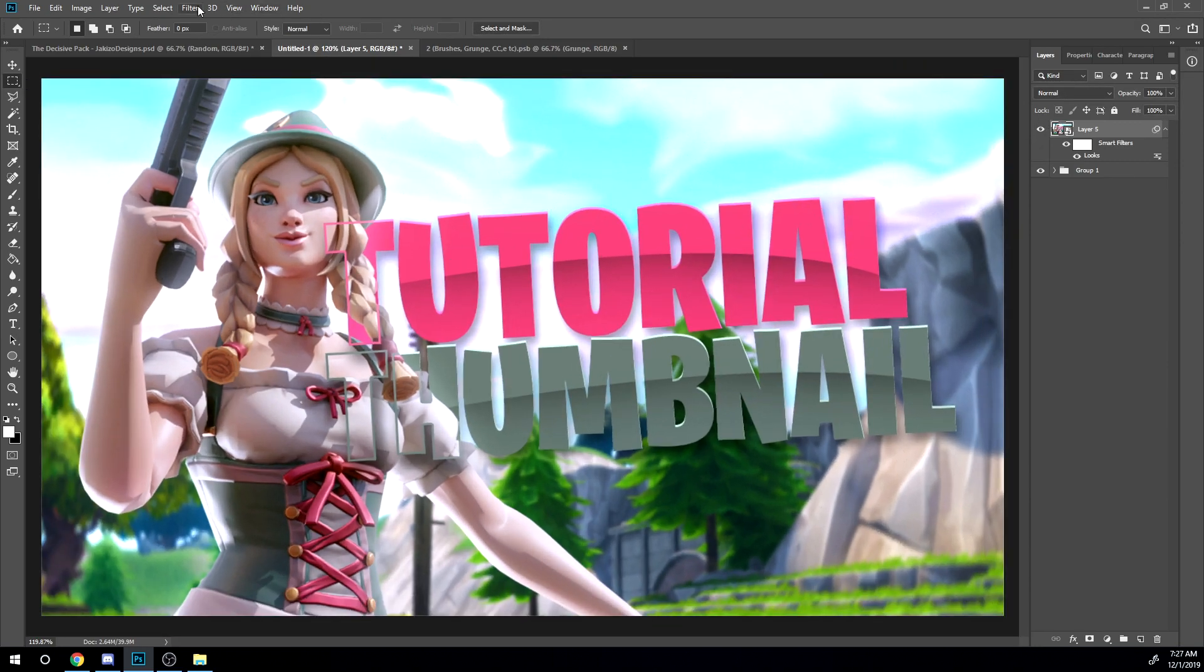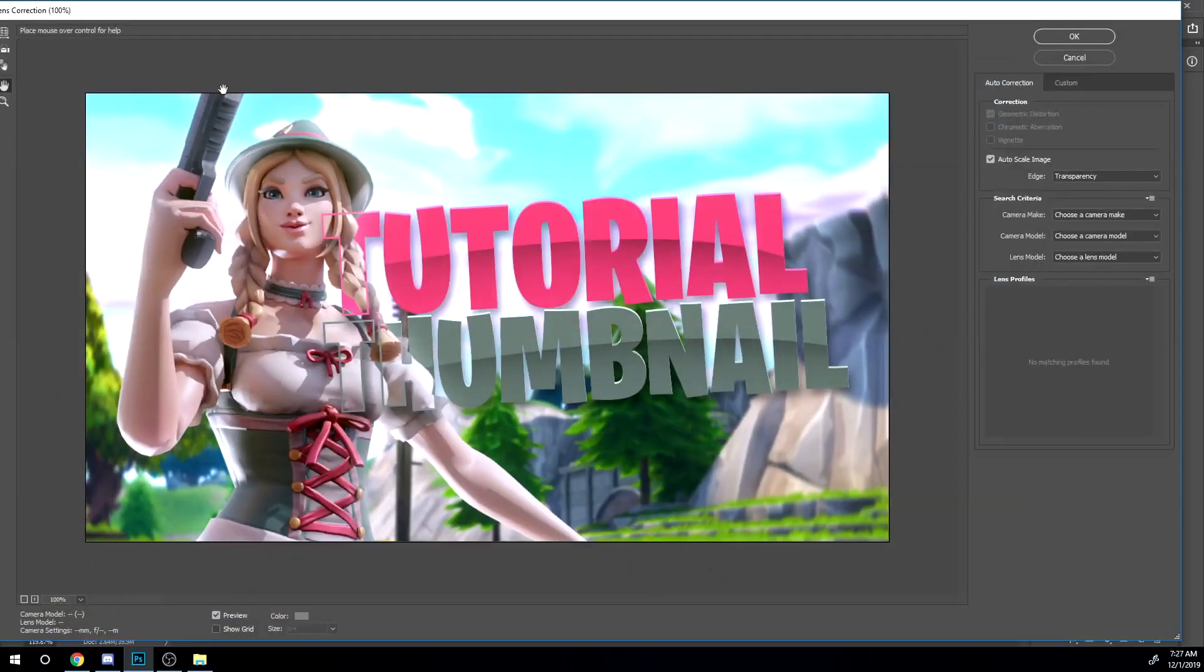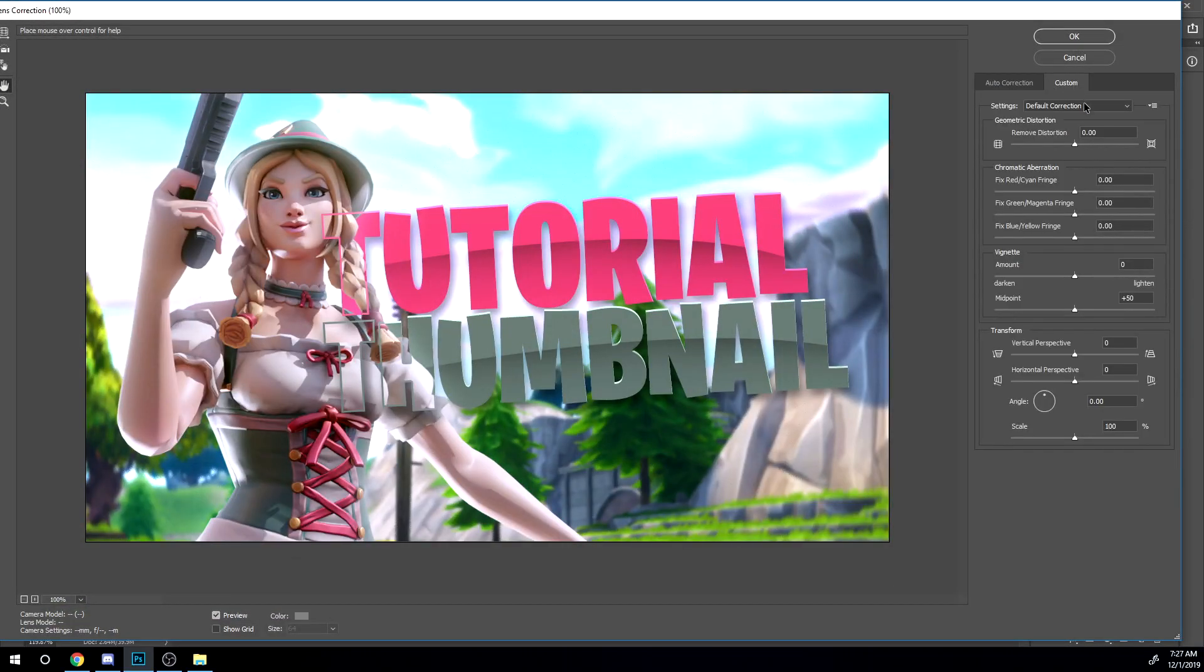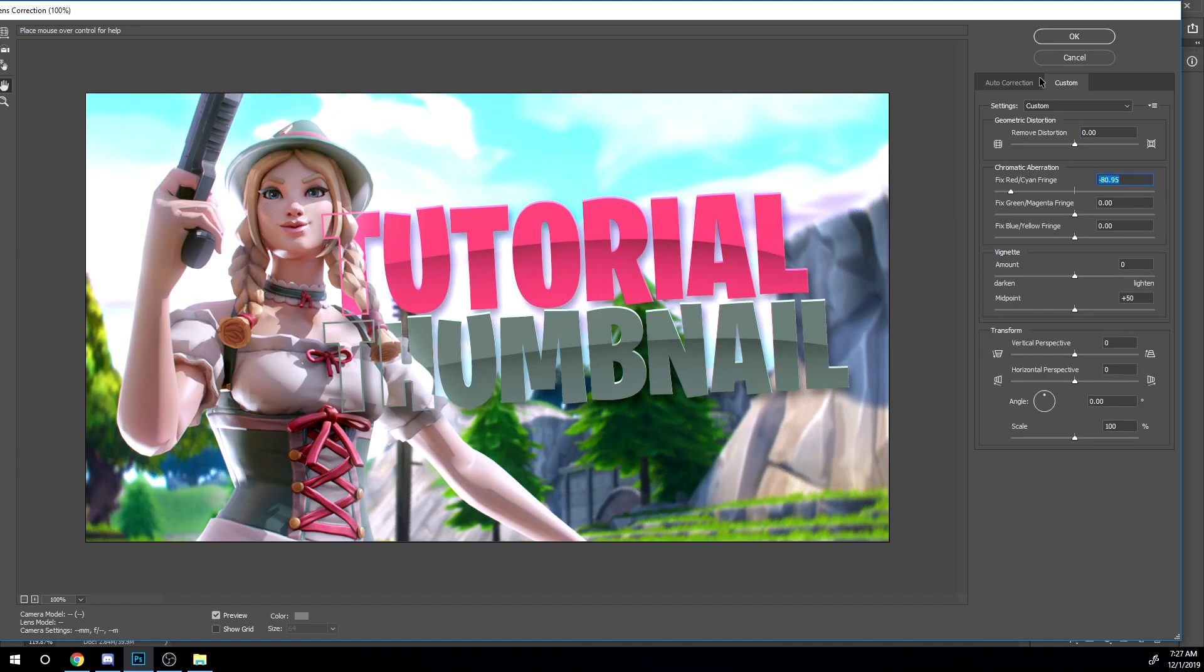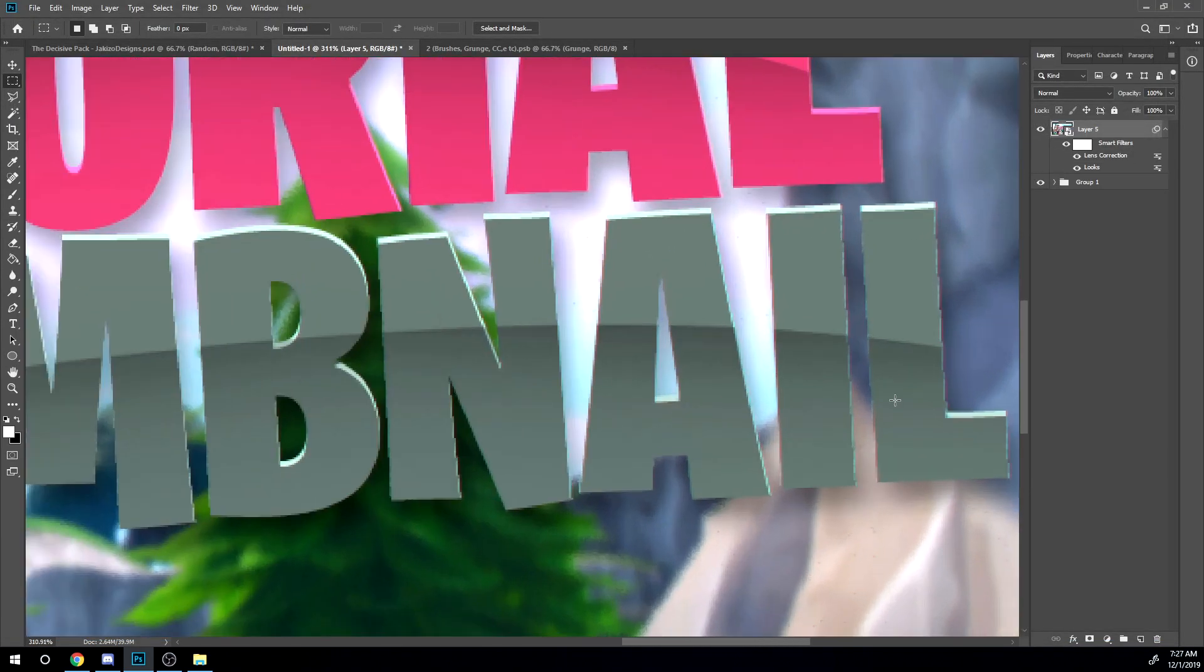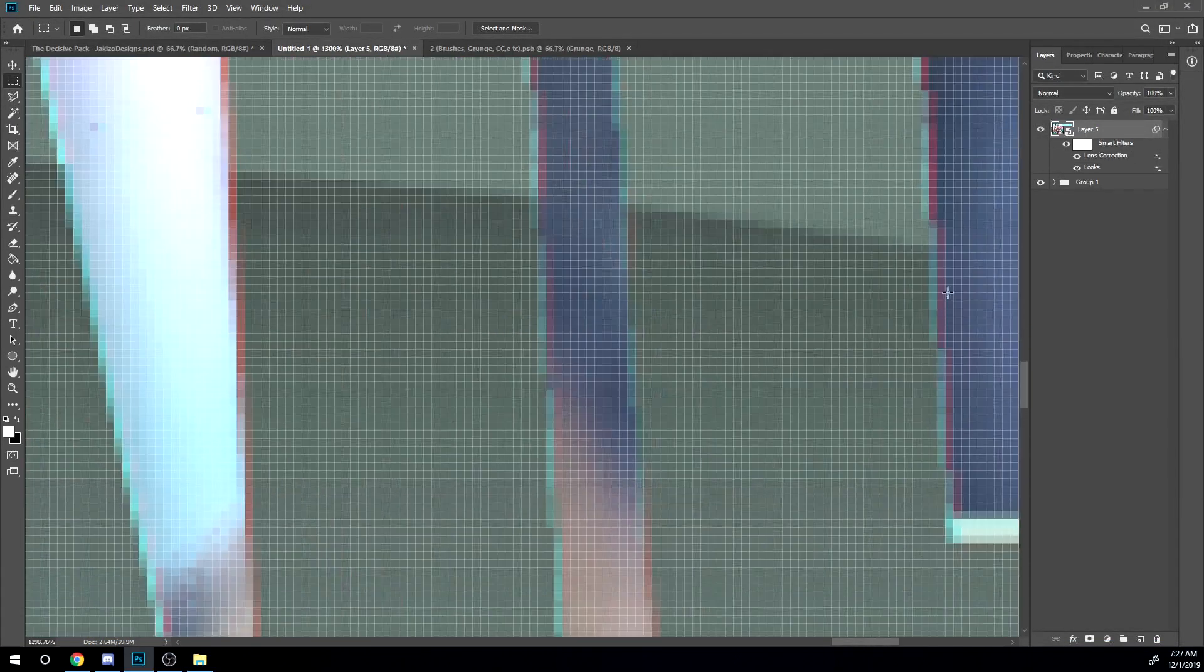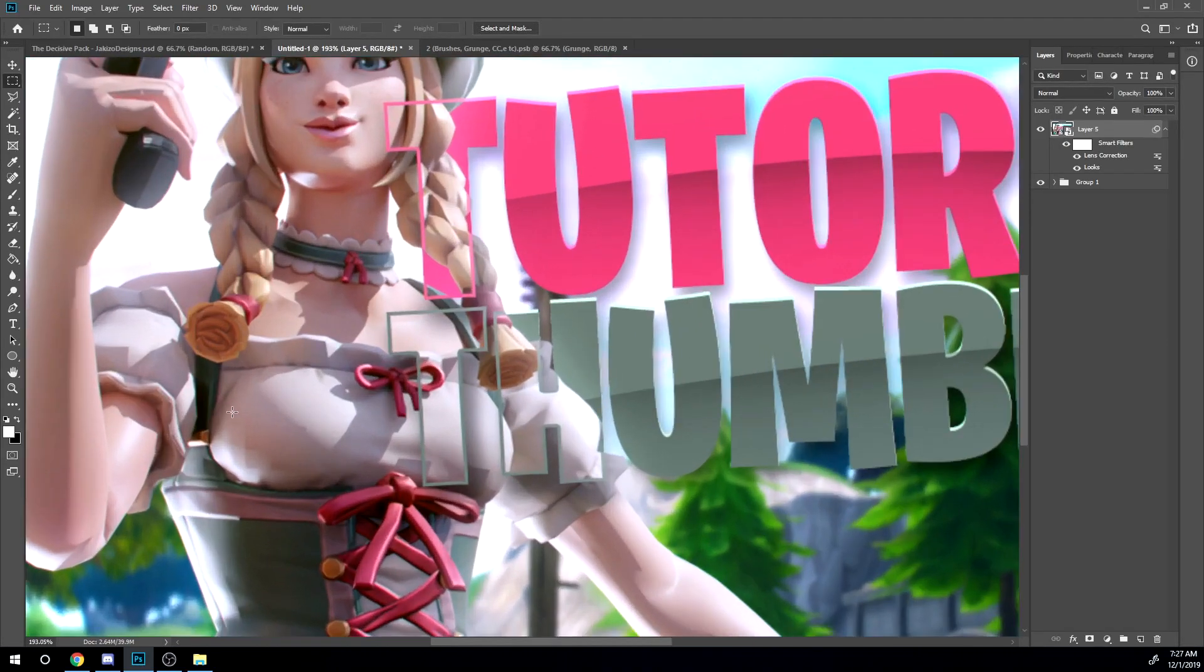All right, but now what you want to do is go to filter, go to lens correction, go to custom. Then I just add some chromatic aberration right here. So I'm going to make this like 80 or something. And click OK. So as you see, you see a little chromatic aberration right there.